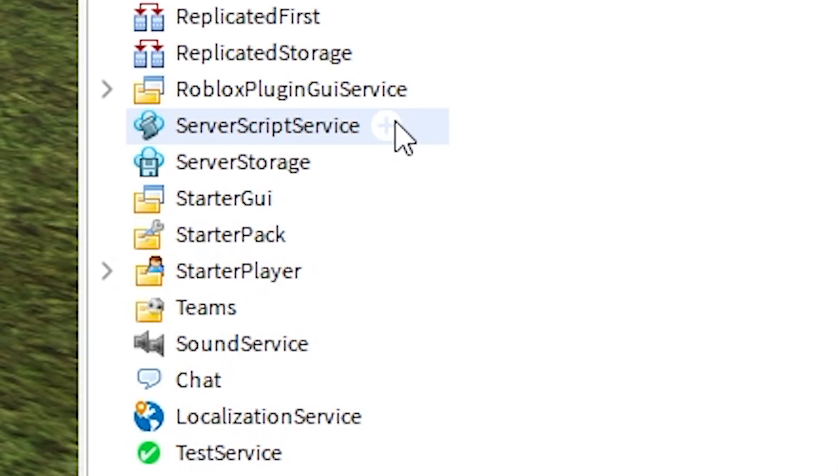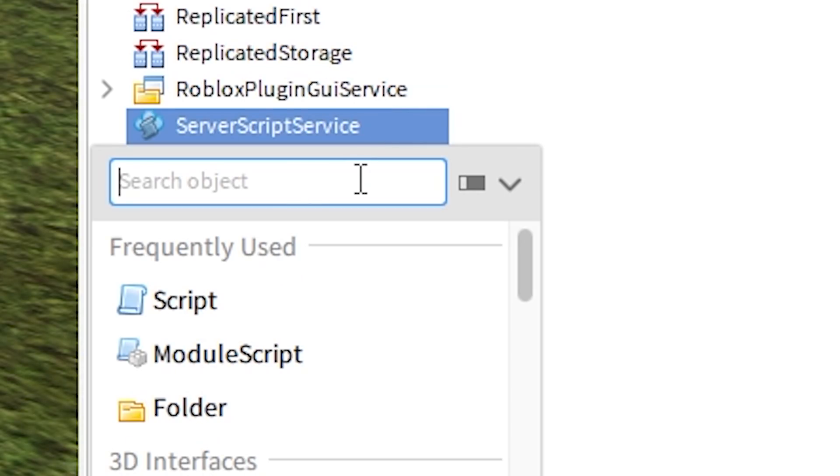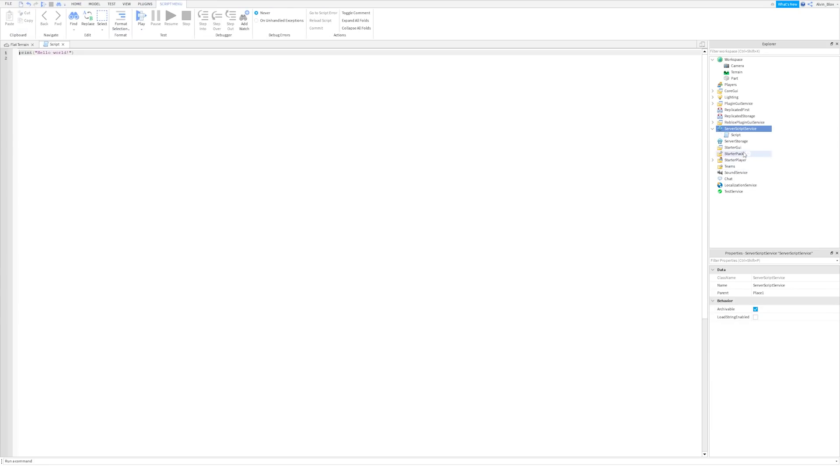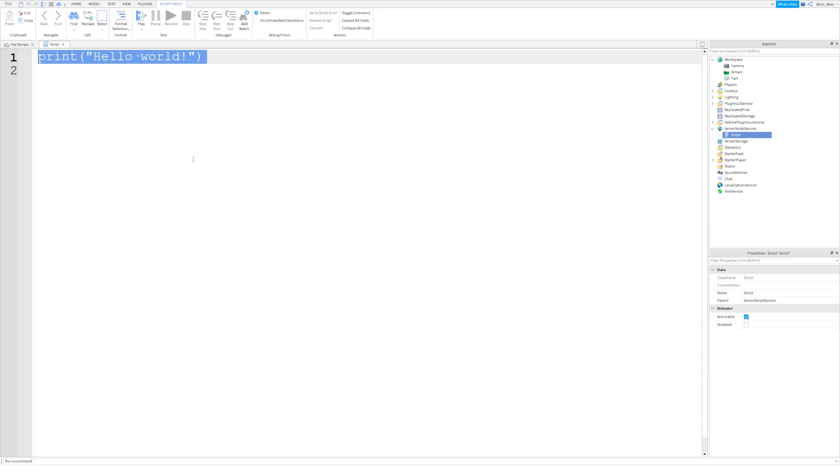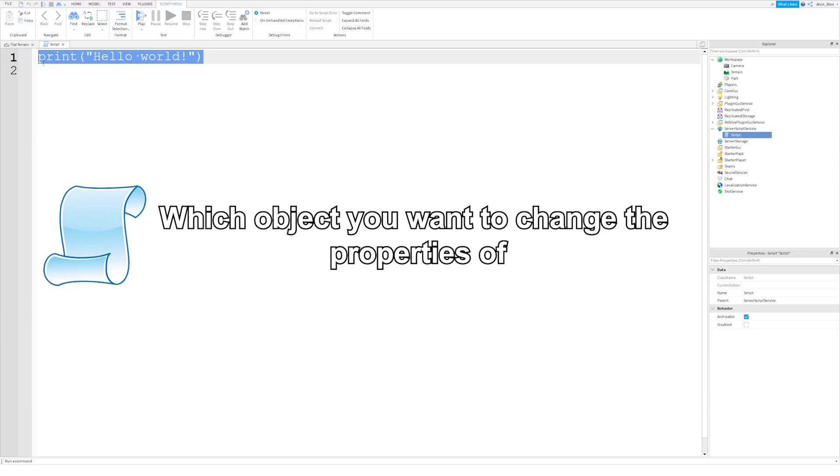So if we go into the server script service, this is where we're going to put our scripts for this video. We're going to insert a script, this is a server script. We'll dive into the different types of scripts in another video, but what you need to know is that to firstly change a property, you need to tell the script which object you want to change the properties of.